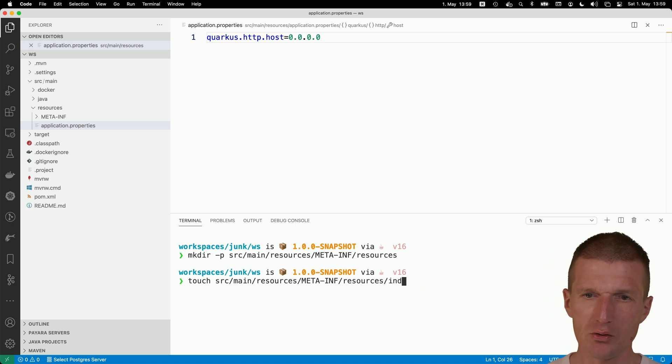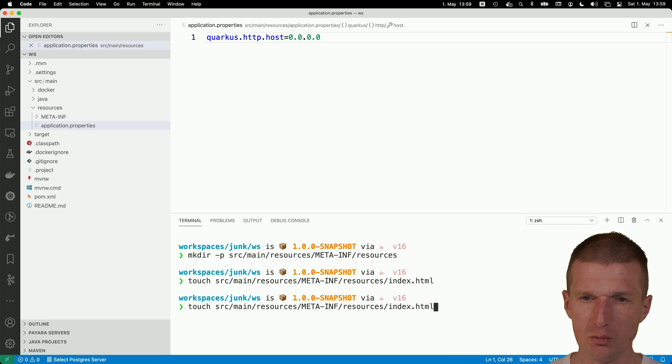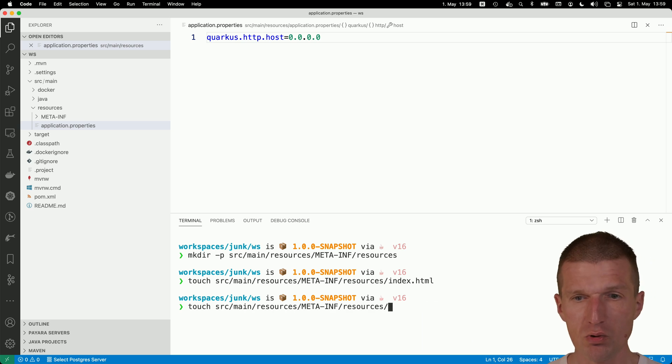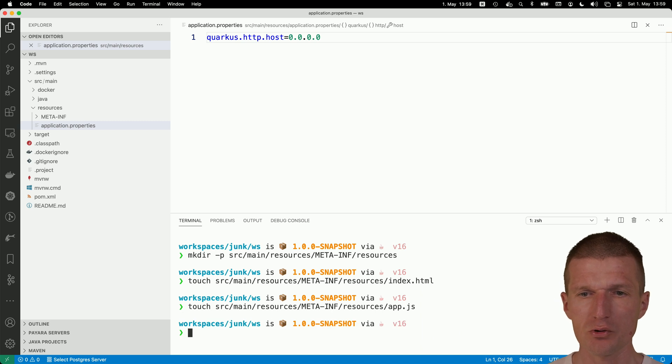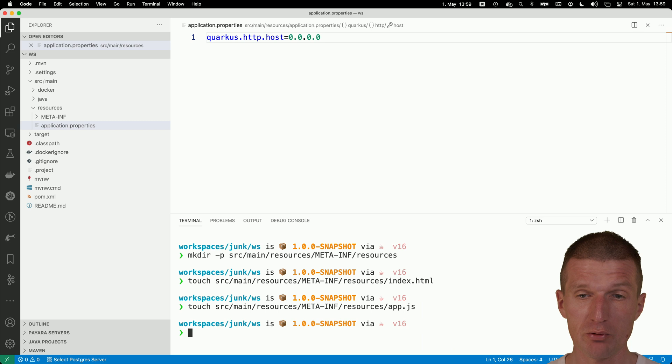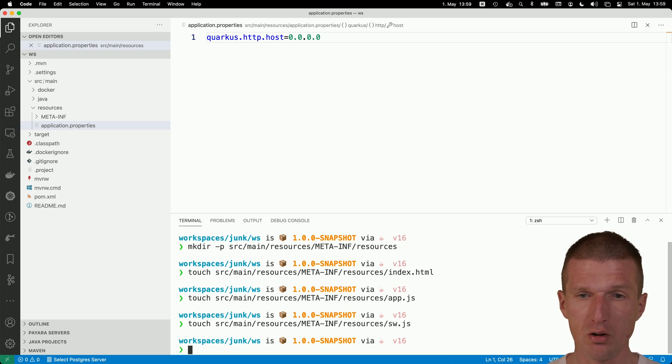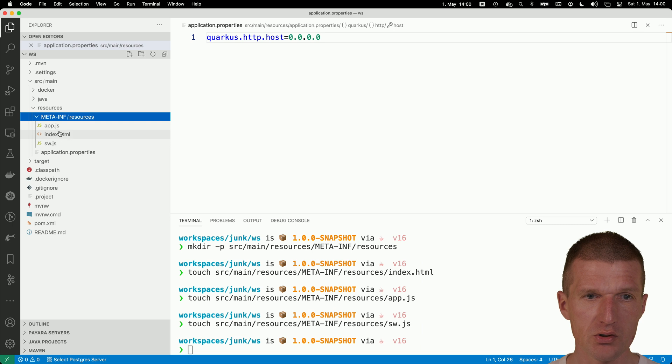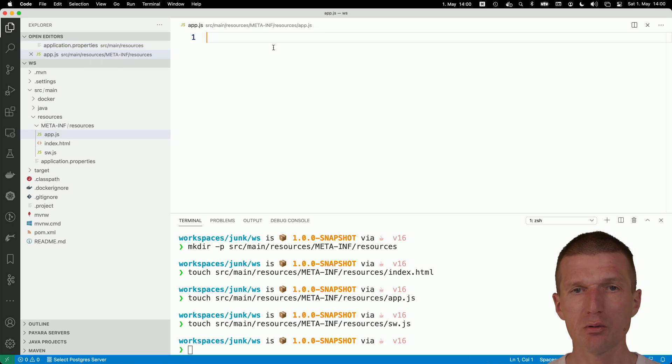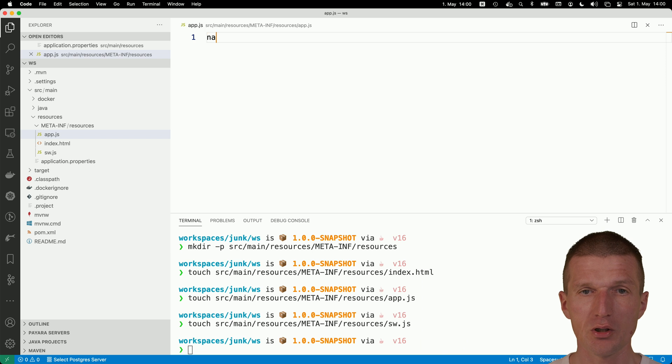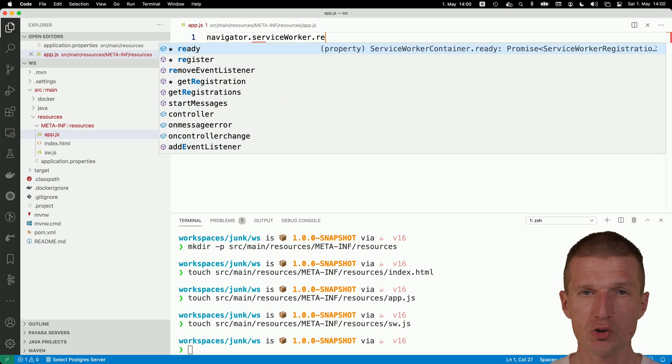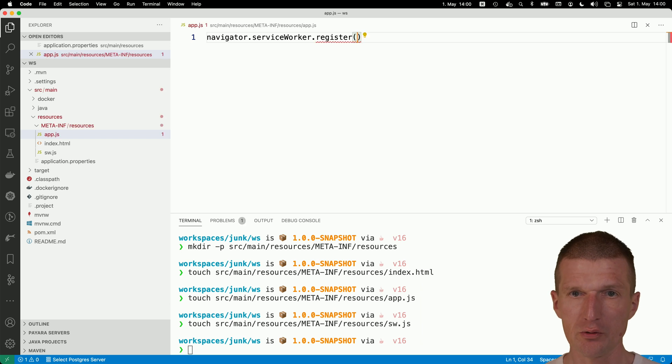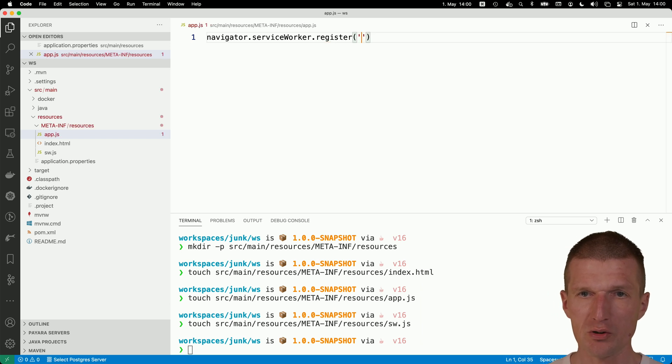I would like to use the touch command. And this is index.html. Then we also need the app.js where the application logic is hosted, or in our case, where the service worker is actually registered. And then we need the service worker. So okay, now we have it. So let's see. The app.js is going to be used to register the service worker. So navigator.serviceWorker.register. And the name of the service worker script. We can actually go the JavaScript way is sw.js.